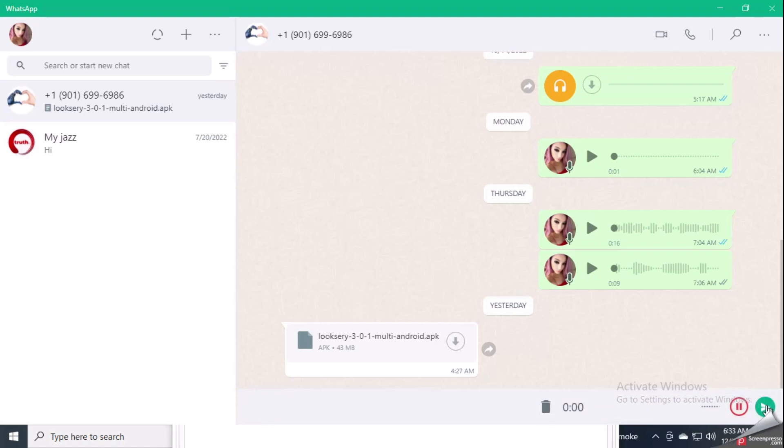Click on the Microphone icon on WhatsApp, play the file in ManyCam, and send.